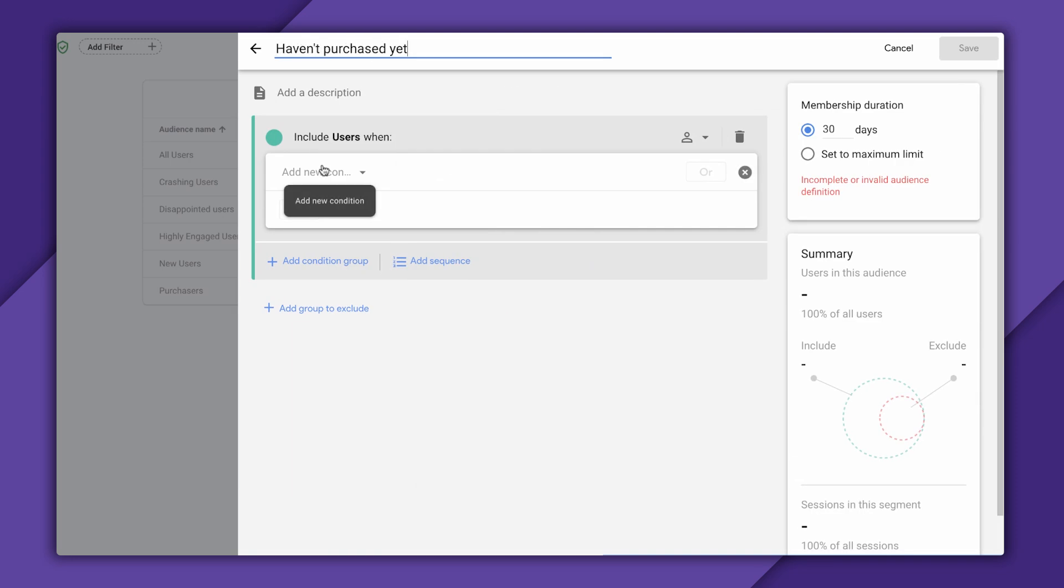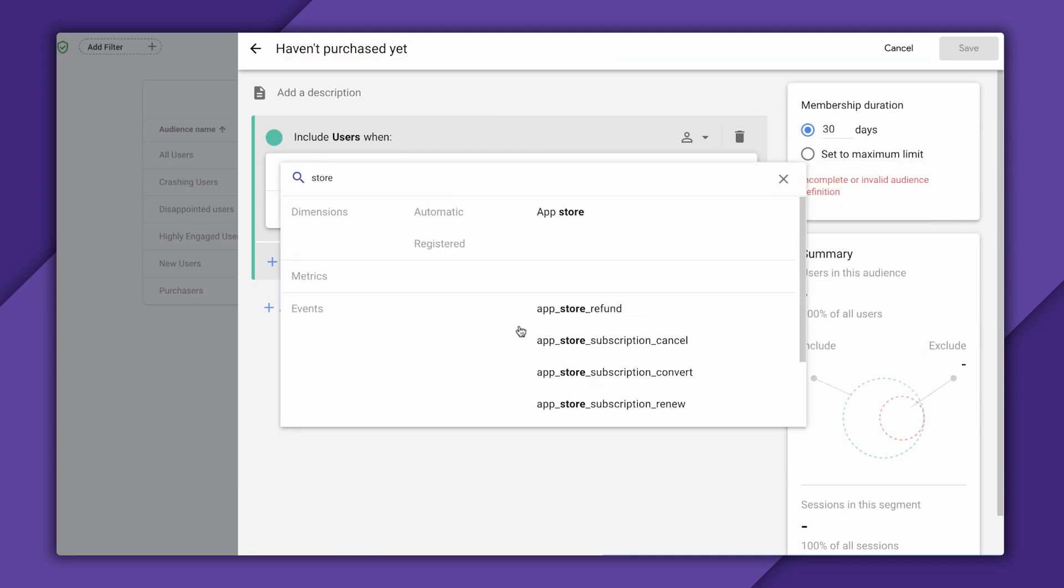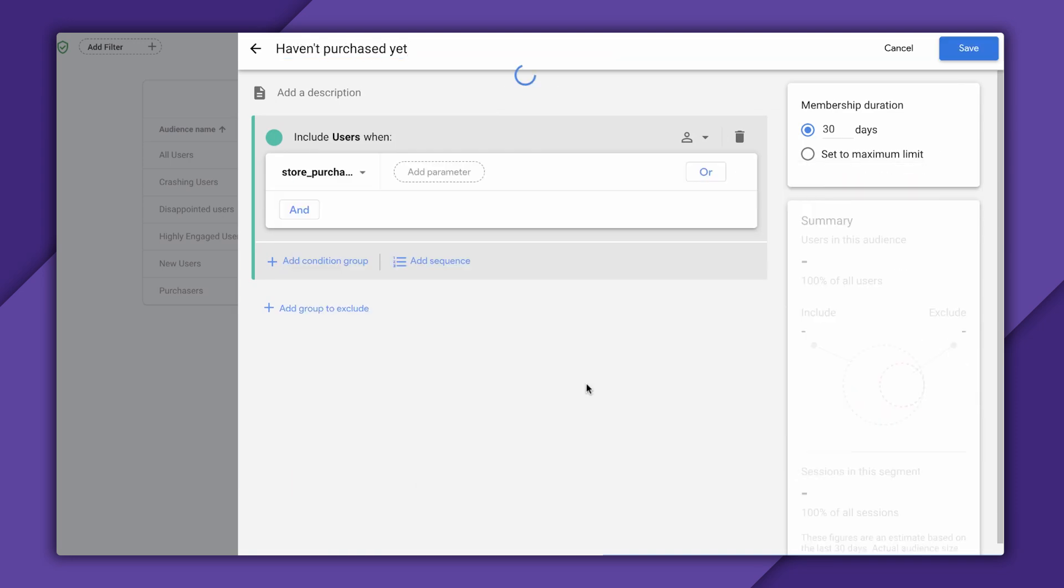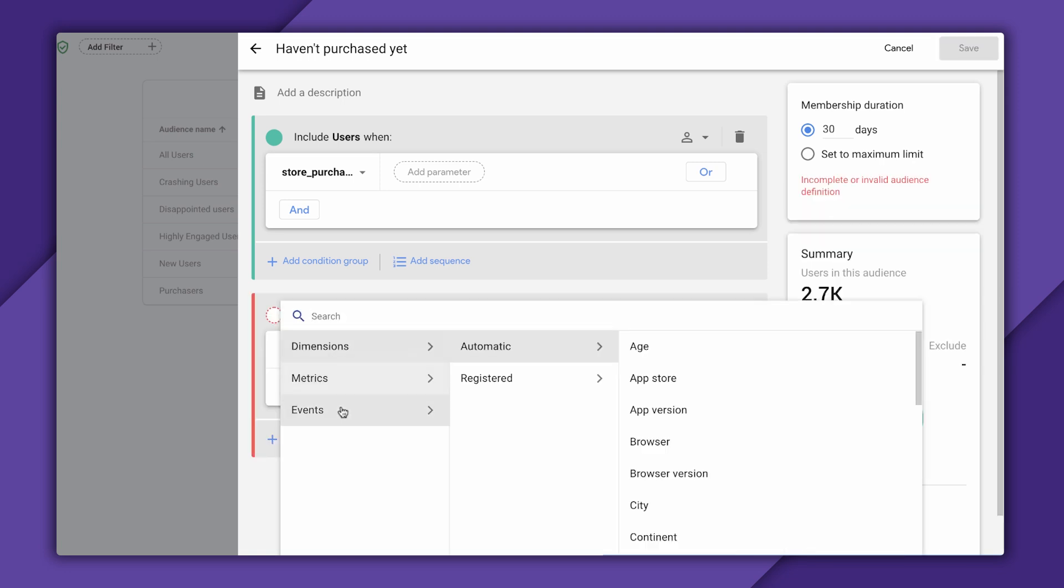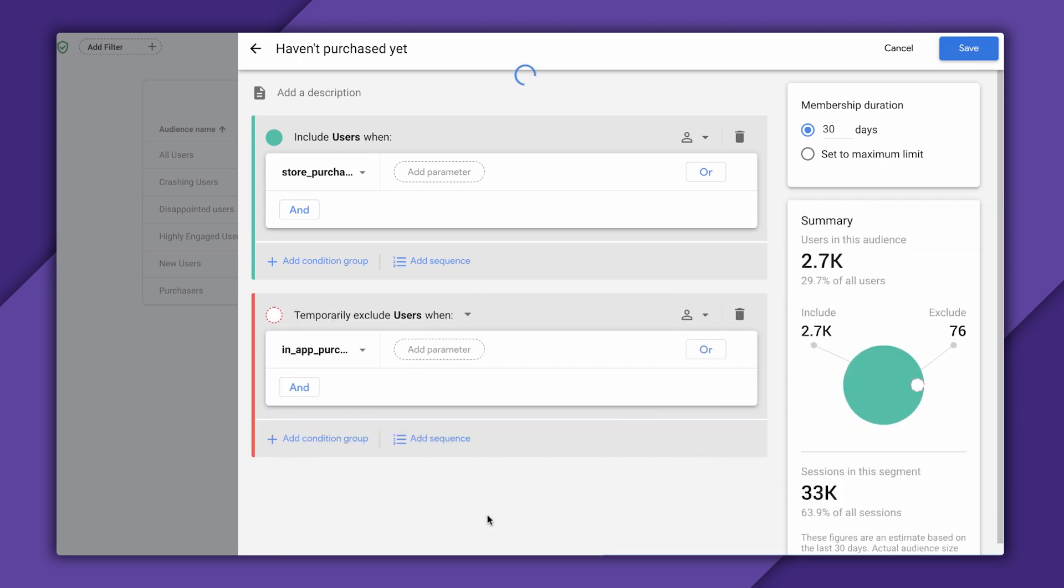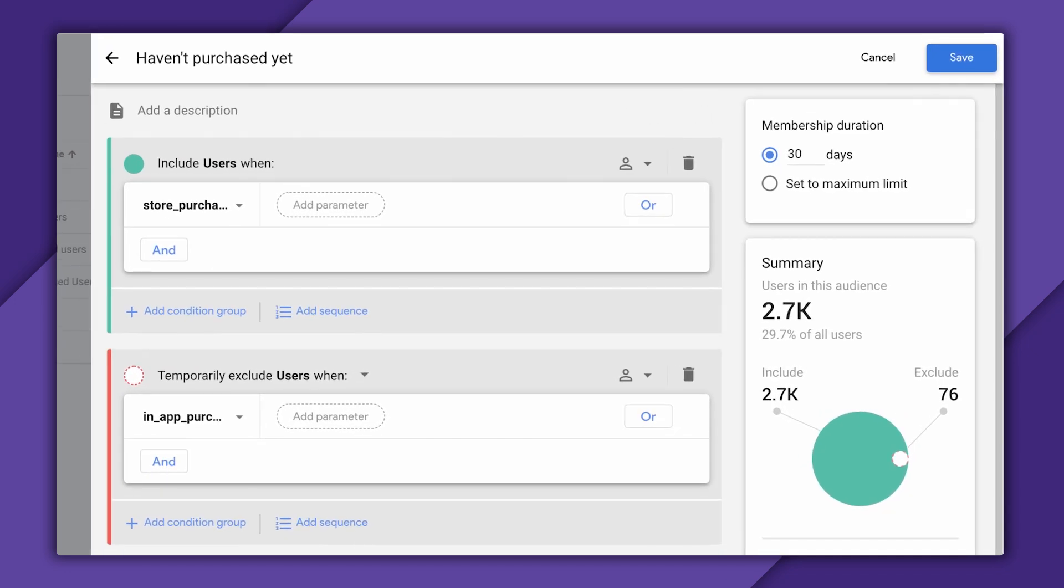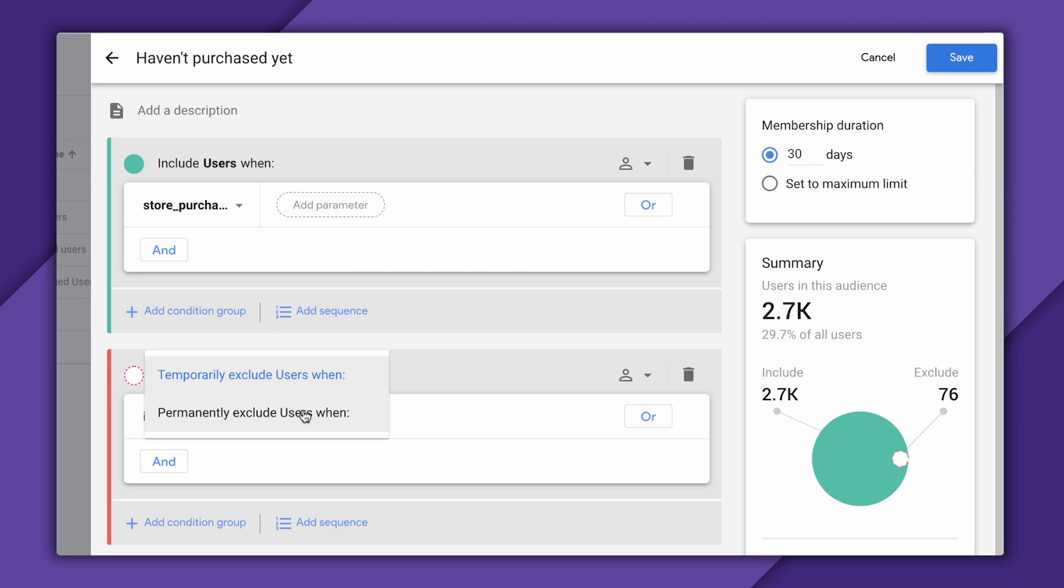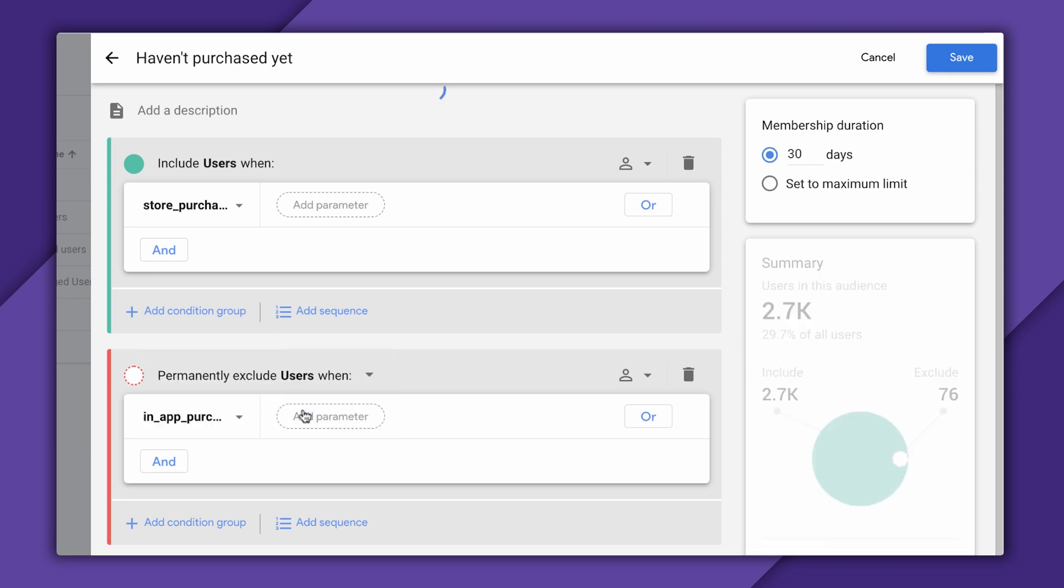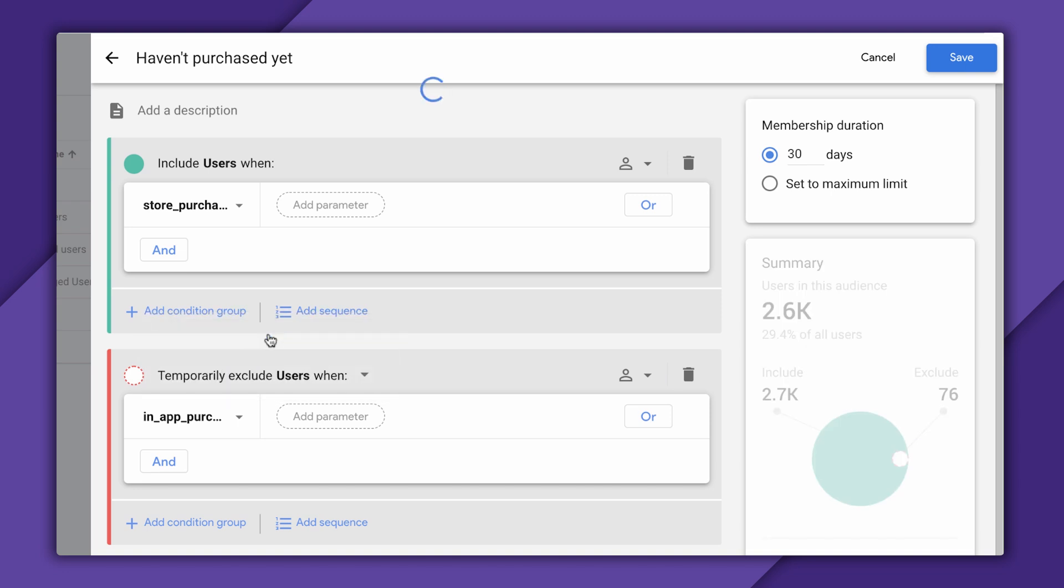So I'm just going to create an audience of people who have triggered the store purchase started event, and then I will exclude users who have triggered the in-app purchase event. Notice how I have the option to temporarily exclude users or permanently exclude users. If I were to pick temporary, users would be allowed in the audience once they no longer meet this exclude criteria. I think in general, you're only going to care about this setting if you're excluding users based on dimensions or user properties. You'll notice this doesn't really make a difference in my example since I can't really un-trigger an in-app purchase event.